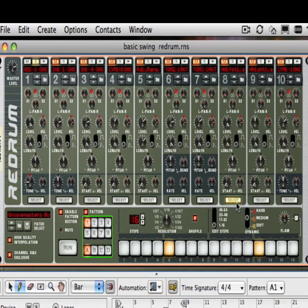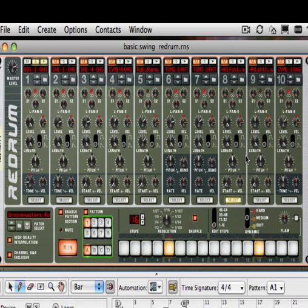So I'm going to put this on two and four of course, two and four. And if I play that, one, two, three, four, and we're going to solo this out.